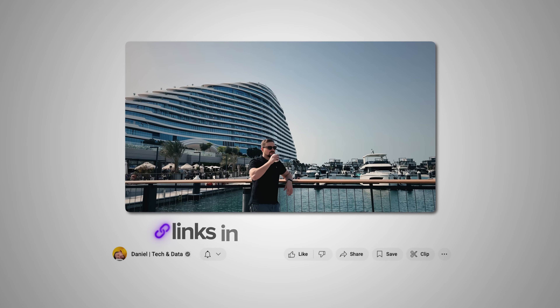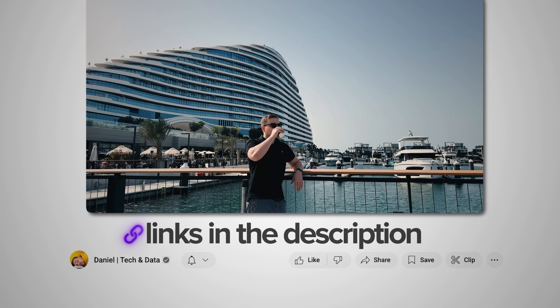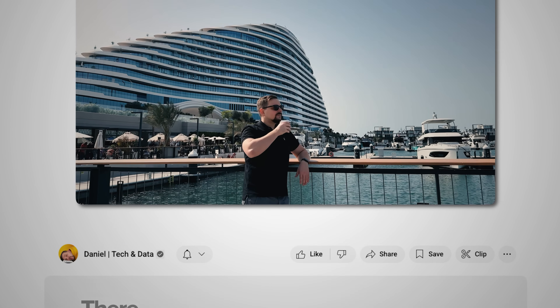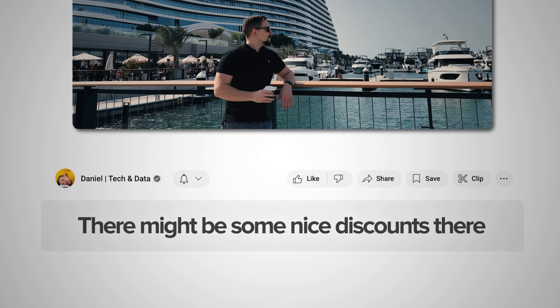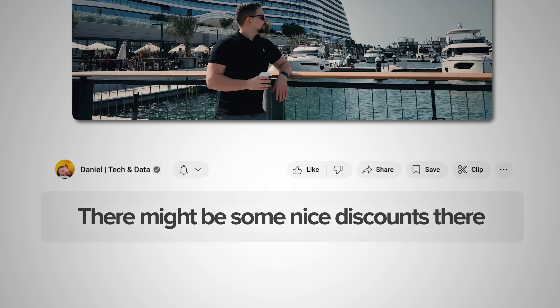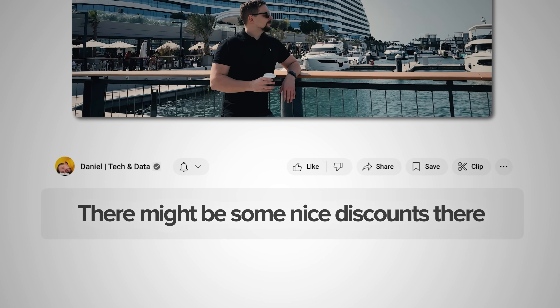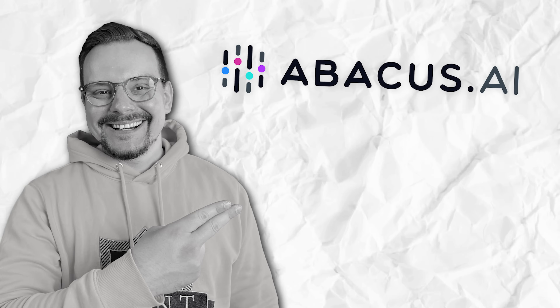Make sure you check out all the useful links in the description after watching this video — there might be some nice discounts there. Let's jump right in!